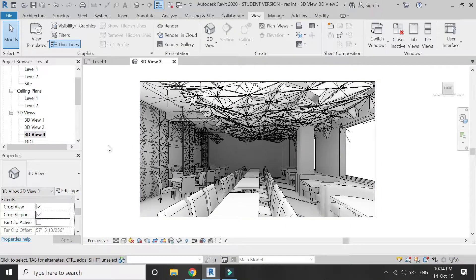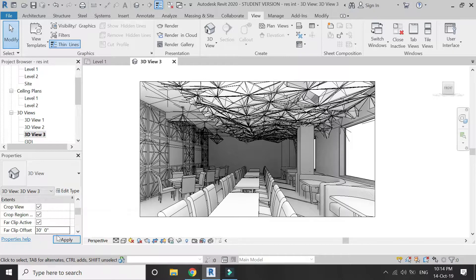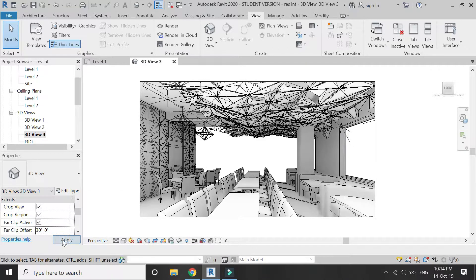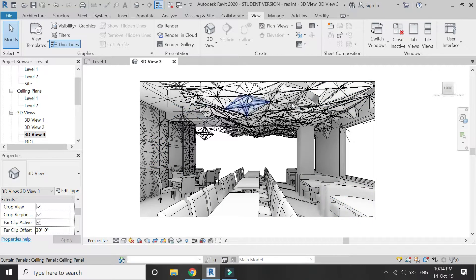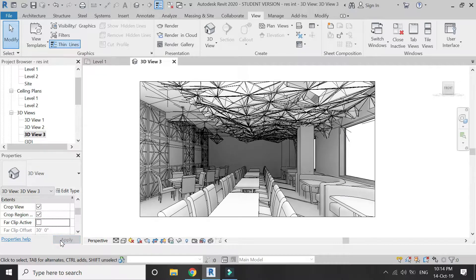If you want to limit the 3D view to a specific depth, click on Far Clip Active and enter a value for Far Clip Offset. I'm going to enter 30 feet. Now you can see that the back wall does not appear because it is behind the 30-foot clip. I'm going to uncheck it as I want to keep the full image.